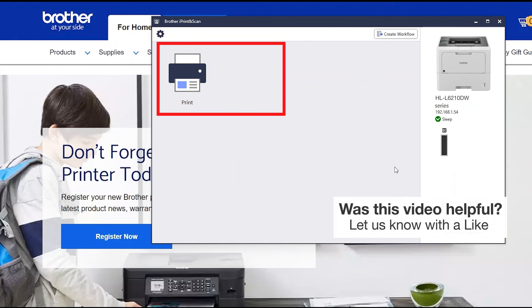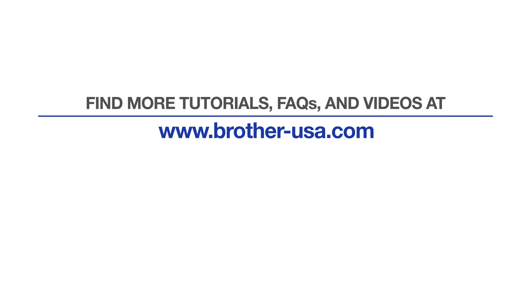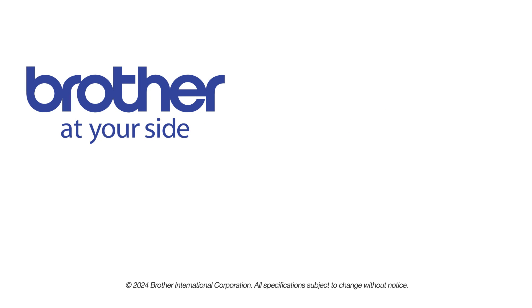For more tutorials, FAQs and videos, visit us at www.brother-usa.com. If you found this video helpful, be sure to subscribe. Thank you for choosing Brother.